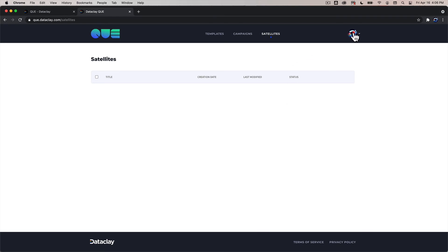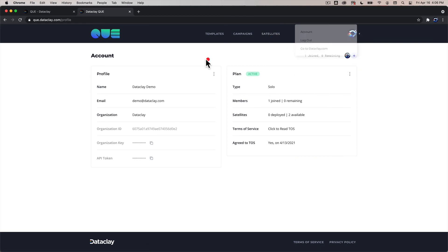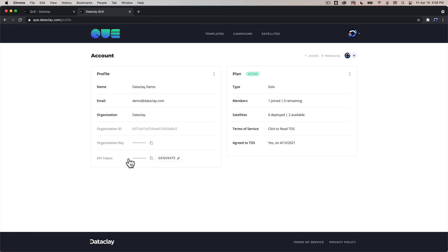So up here on the upper right you can go to your account and you can see some information about your profile. You have an API token here which is really critical to integrating your own apps. You have an organization ID, the organization name, your email and then you have information about the plan that you've got.